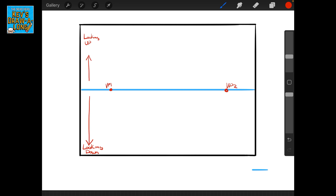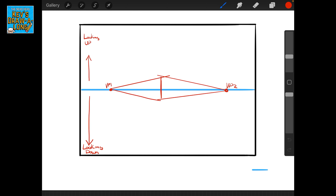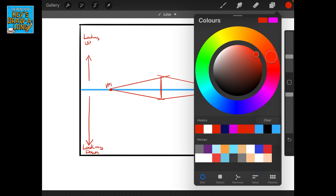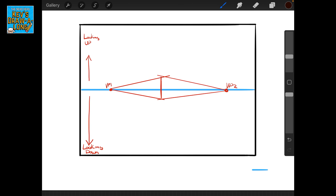Let's draw a block on the horizon line — we have VP1 and VP2, and I'm going to draw just a block. There we go — we have our block. As you can see, the top of the block we're looking up at, and the bottom of the block we're looking below.